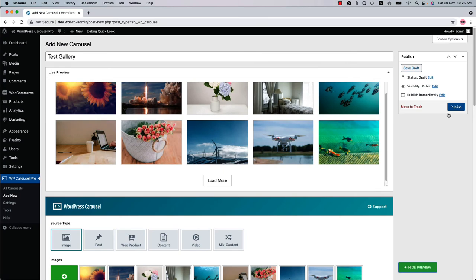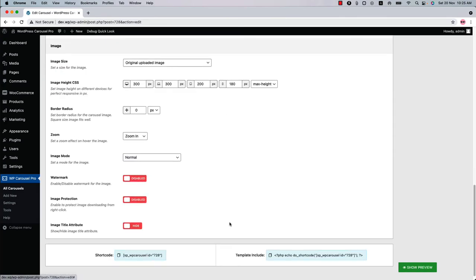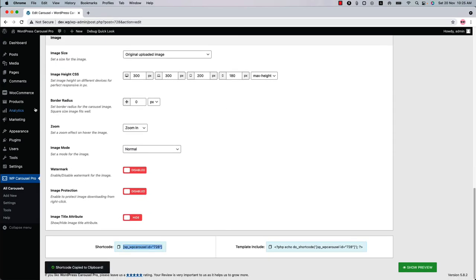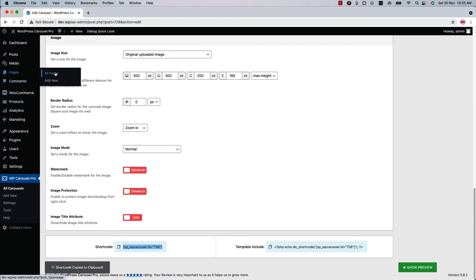Now let's publish the shortcode. Copy the shortcode from the bottom of the page and go to a page where you want to display it.